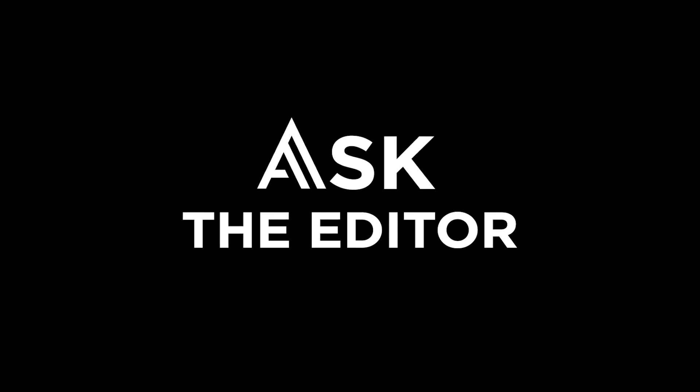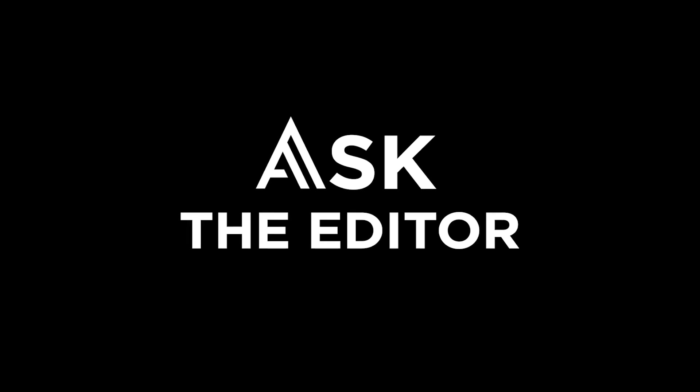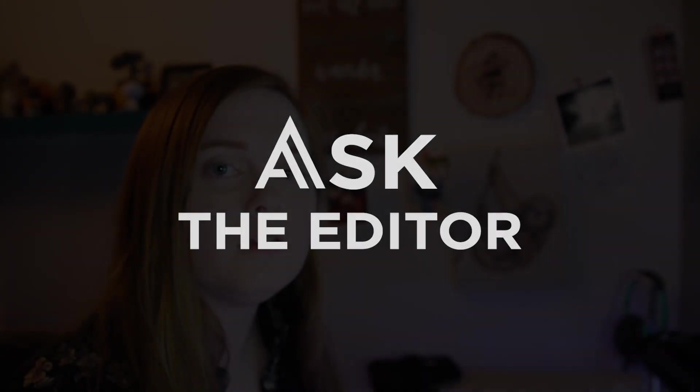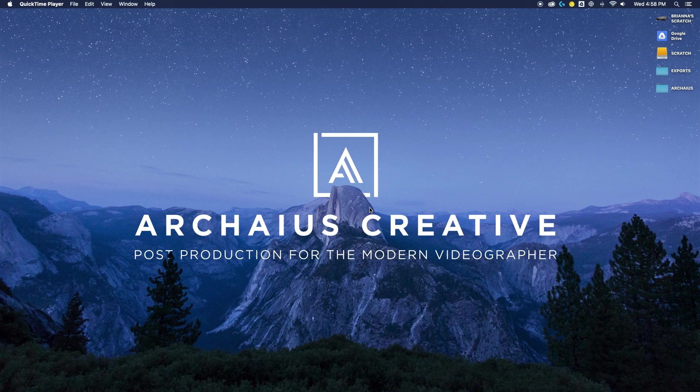Welcome to our first episode of Ask the Editor. My name is Brianna and I am the creative team lead here at Arceus Creative and let's answer some of your questions.